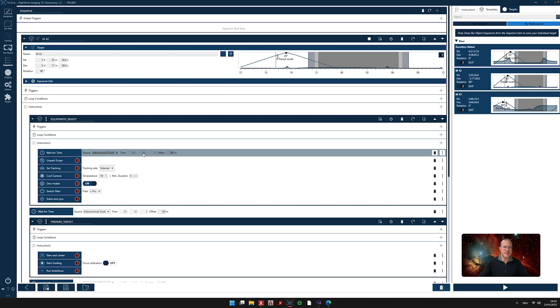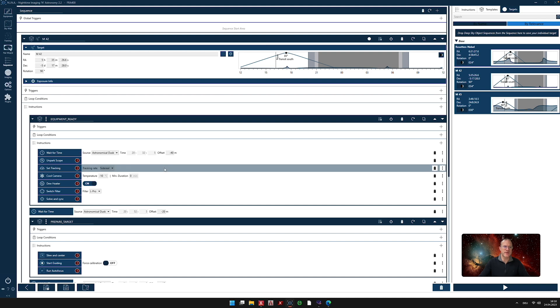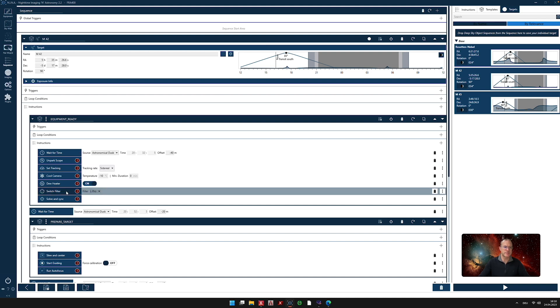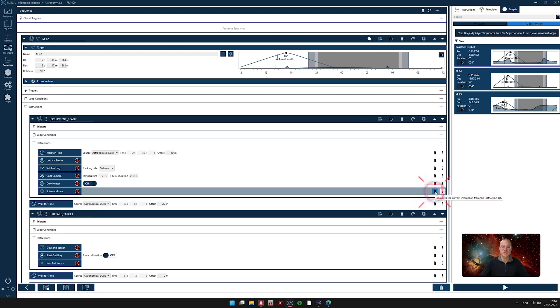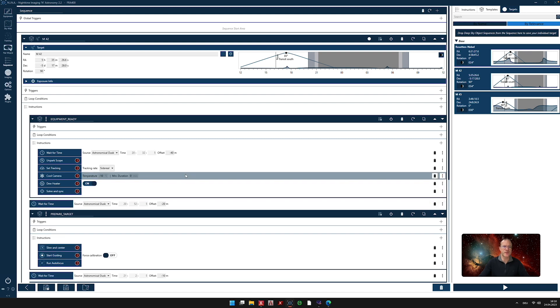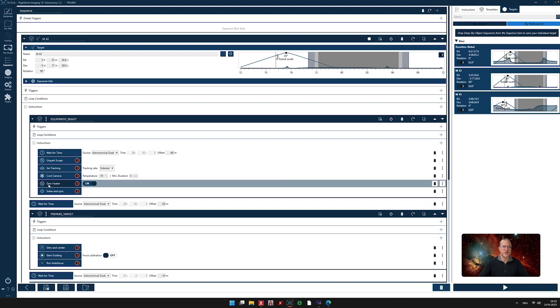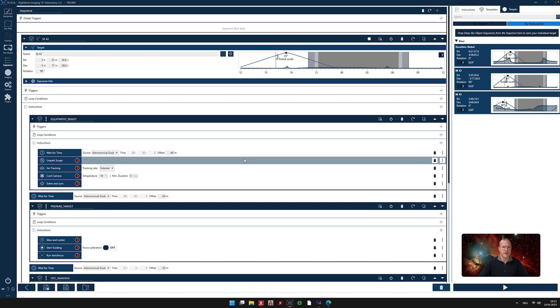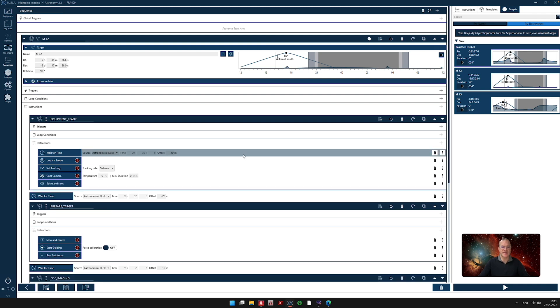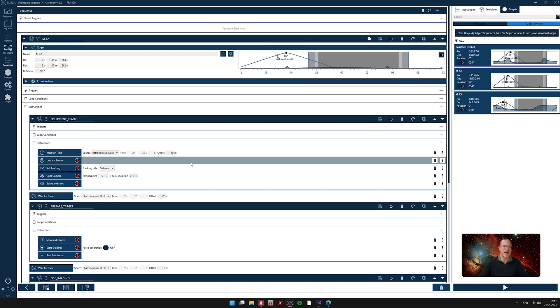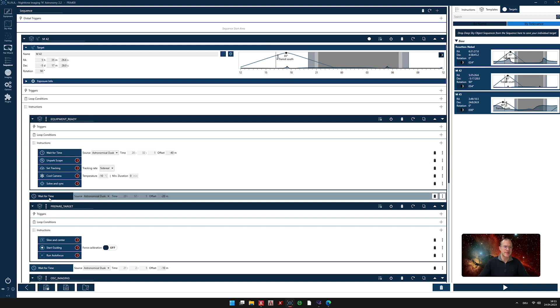Now you might say, fine, Sascha, but I don't have a filter wheel. No problem. You go to this line here, and you see the trash bin? Just throw it in the trash. Gone. Your camera doesn't have a dew heater? No problem. Gone. And now I just show you how to delete things. But afterwards I also show you how to add things.